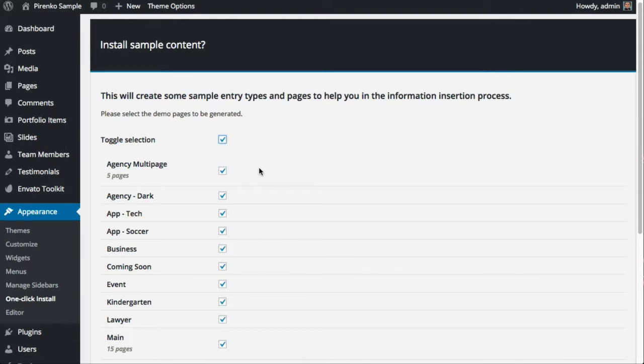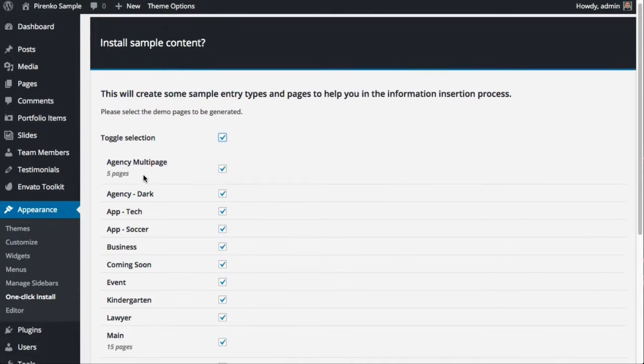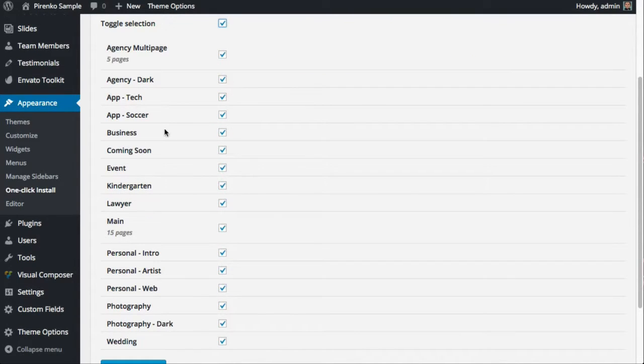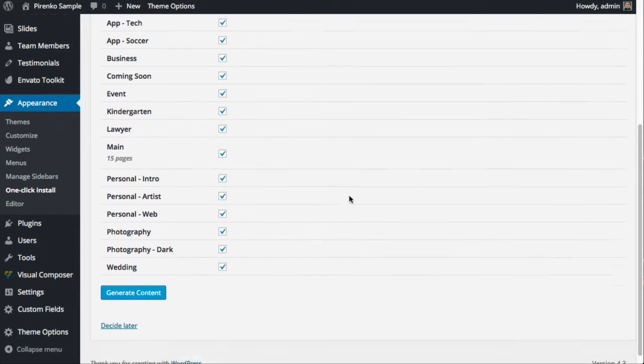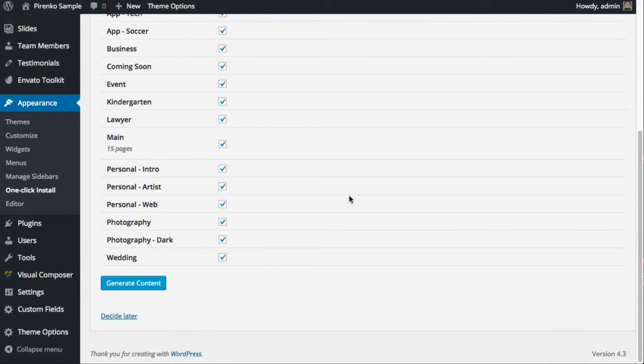In the future, if I add more demos to the theme, they will show up here, so don't worry if you don't see them all here at this moment. I'm going to click on the button generate content.